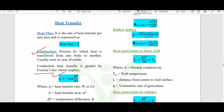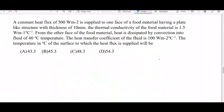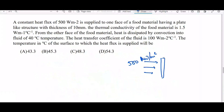A typical gate question based on conduction: a heat flux of 500 watts per meter square is supplied to one face of a food material having a plate-like structure. The thermal conductivity of the material is 1.5 watts per meter per degree Celsius, and the thickness is 10 mm. From the other face, heat is dissipated by convection into a fluid at 40 degrees Celsius.